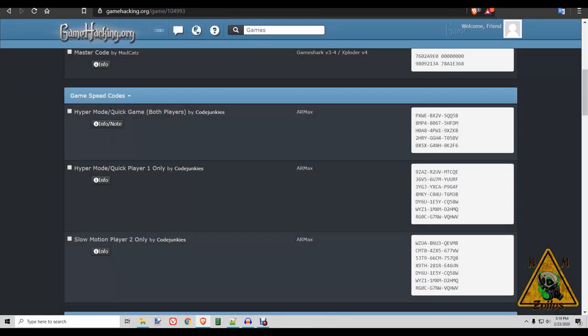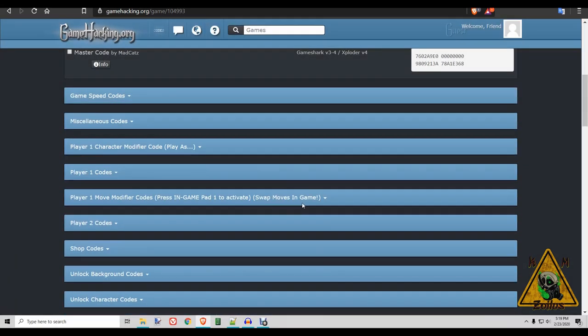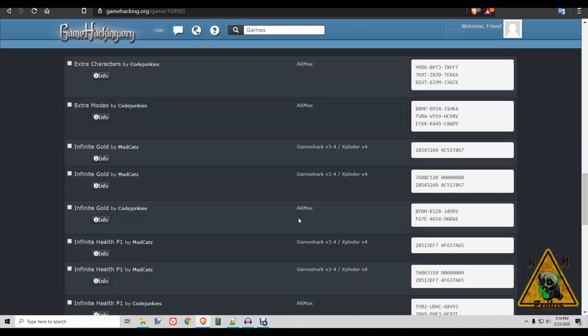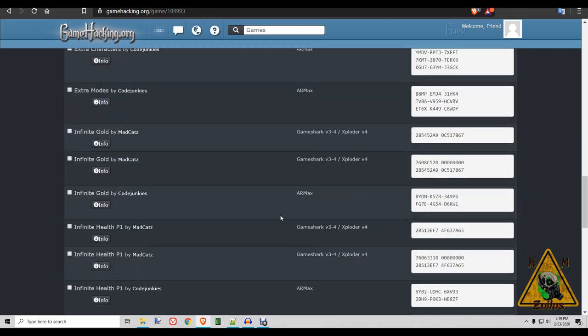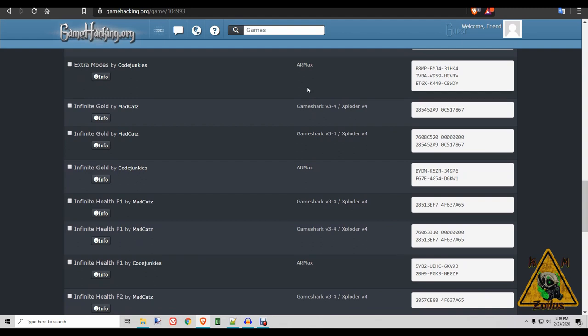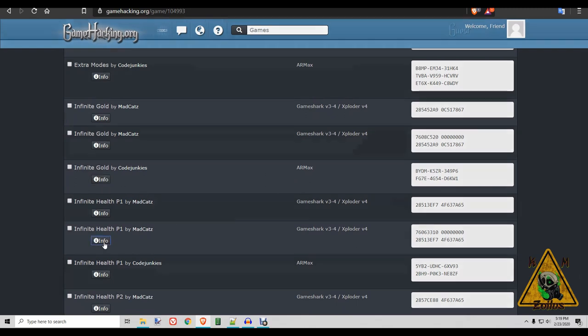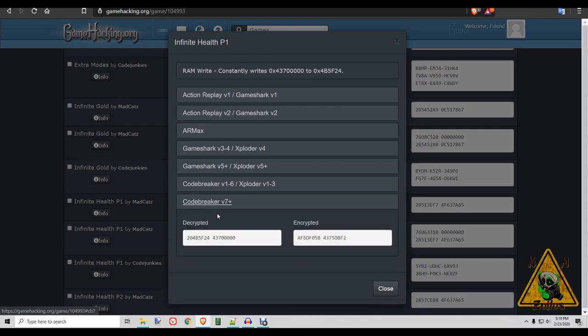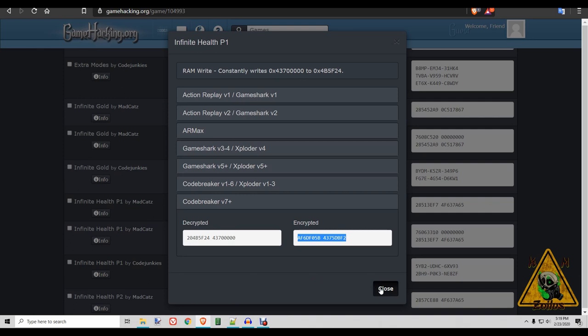Whenever you come across codes that you want to enter into Codebreaker for PS2, even if you don't see Codebreaker V7 plus here, just click on the info. For example, this one here that says, let's go to this one that says it's for GameShark version 3, 4. When we click on the info and then we click on Codebreaker V7 plus, there is the code you enter right into Codebreaker right there. So you don't have to go through all that trouble.